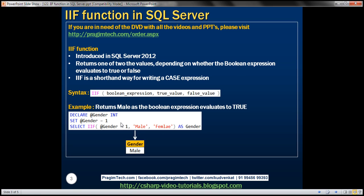We have the syntax here. First, we specify the name of the function and the first parameter is the Boolean expression. If this Boolean expression evaluates to true, then the second parameter — the true value — will be returned. If this Boolean expression evaluates to false, then the third parameter — the false value — will be returned.